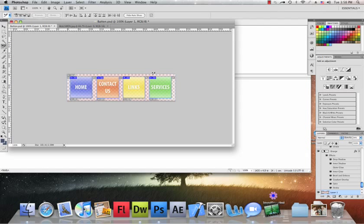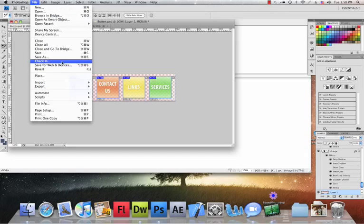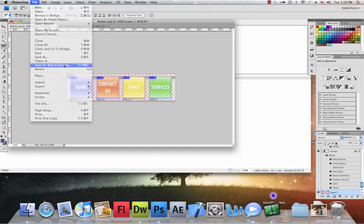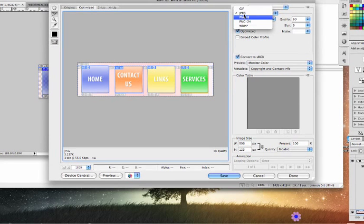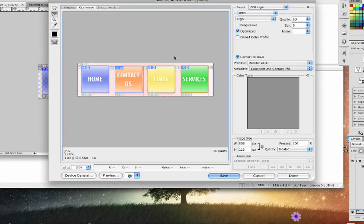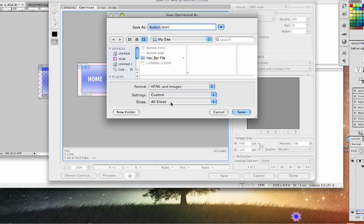First I have my image here that I want and I slice it up using the slice tool. When you're done, go to File, Save for Web and Devices. You can change the file extension if you want to make a faster loading time. I'm just going to keep mine the way it is.